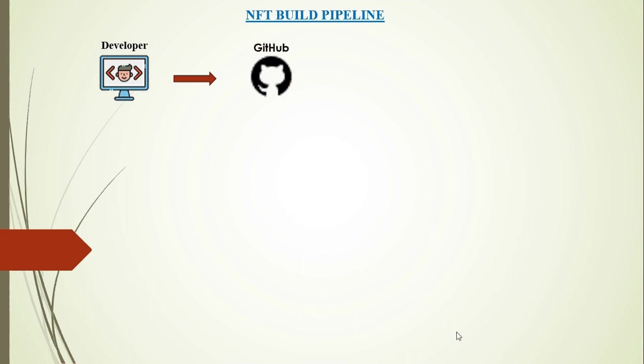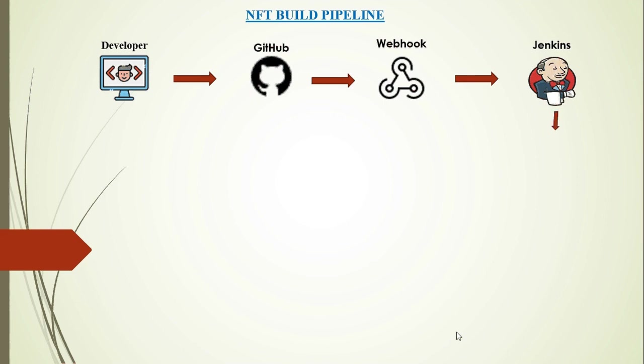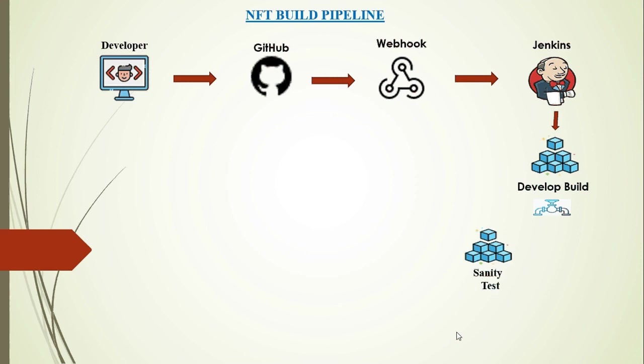In GitHub we know that there are multiple branches. What we are doing here is whenever a developer merges his code to the main branch of the development repository, then webhook comes into picture. Whenever there is any merge in the main branch, webhook sends a notification to the Jenkins. What finally Jenkins does is it triggers a build.